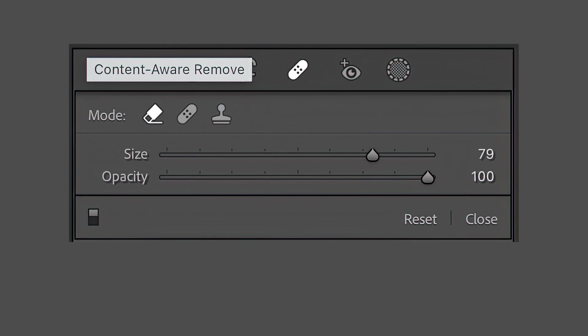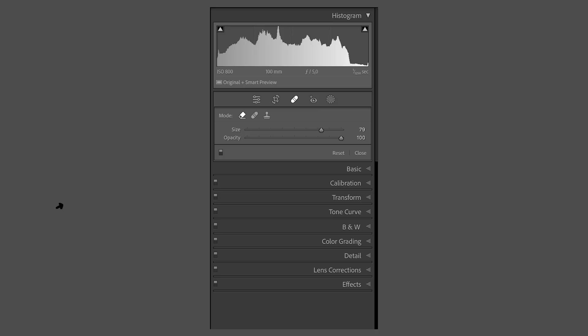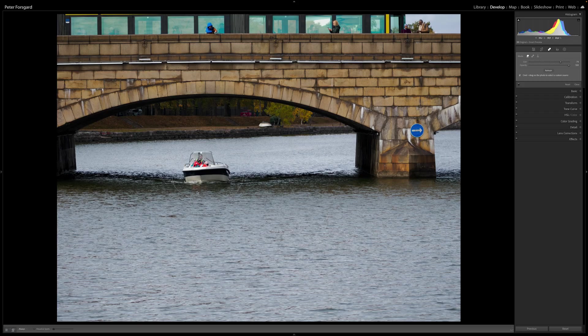Before we get into the Mask AI tool, which I think is the biggest update, let's look at the Content Aware Remove tool first. It's right next to the Healing Brush and Clone Brush. But to be honest, I haven't really found this tool to be that good. It's a good start and makes cloning and removing objects a lot faster, but in some cases like this boat, if I want to remove it, it doesn't really work that well.